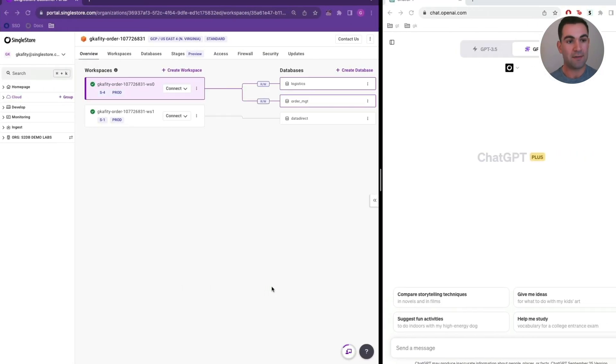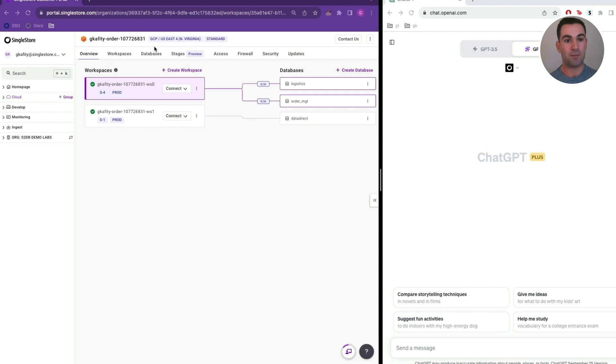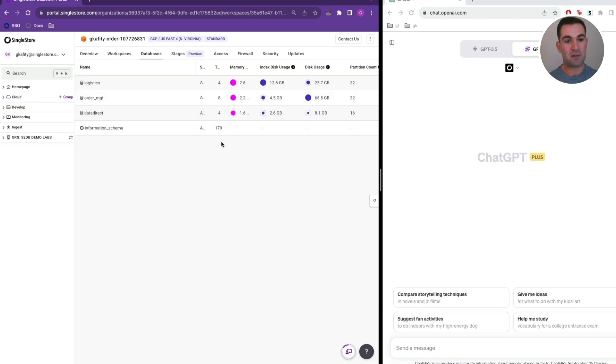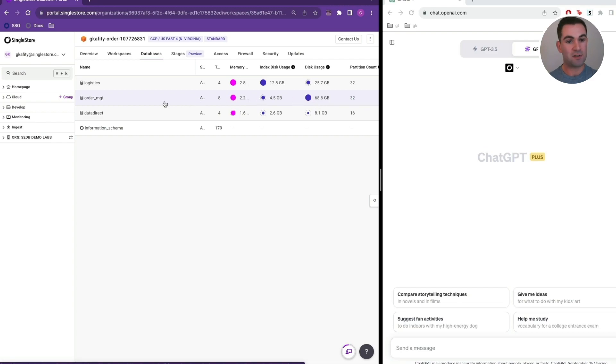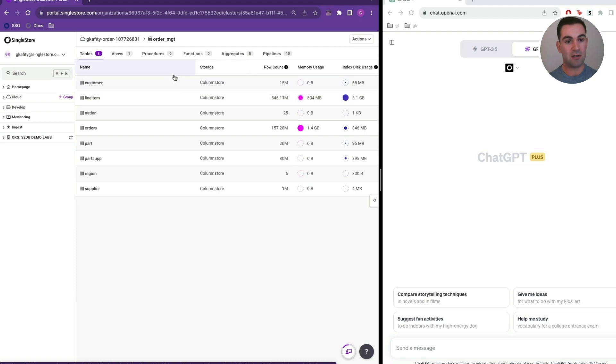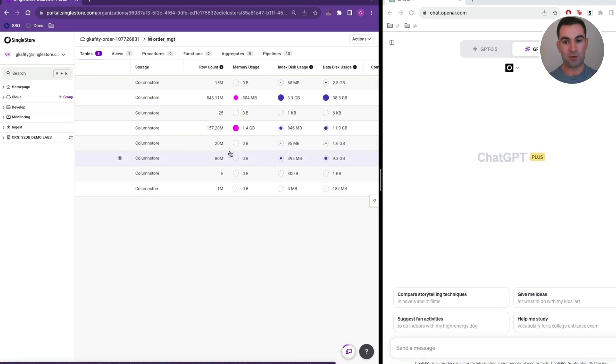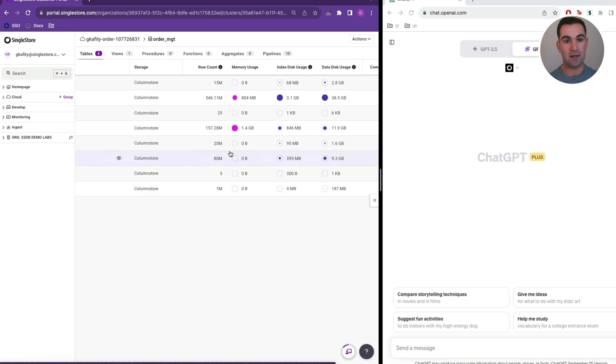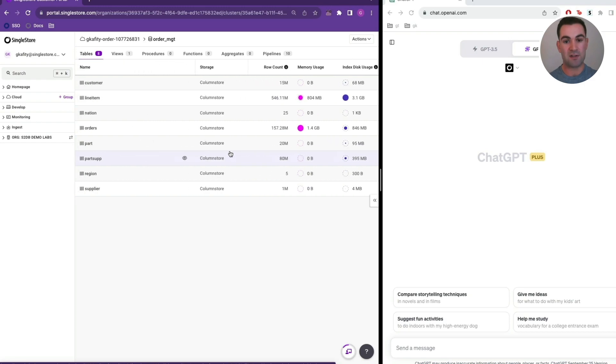In this environment, I have a few SingleStore DB Cloud workspaces up in my Gcaffety order workspace group. For this demo, we're going to focus on one database in particular, our order management database. If we pop into databases, we can see our order management database has about 70 gigs of disk usage, and if we double down here, we can see we have a list of tables and the associated metadata of those tables.